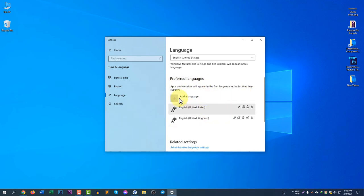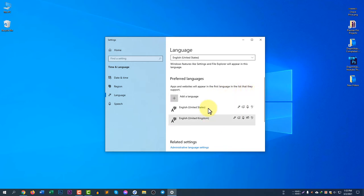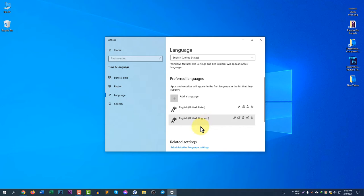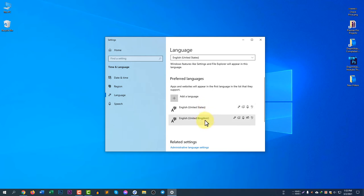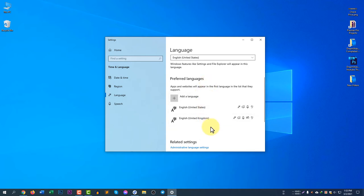Under preferred languages, apps and websites will appear in the first language in the list that they support. If you select two, three, or four languages here, the system will check the first language first. If it's available it will show that — for example, if United States is not available in your software, then it will search for United Kingdom to select the language. You can prefer two, three, or four languages.